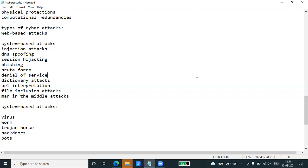A worm is a type of malware whose primary function is to replicate itself to spread to uninfected computers. It works the same as the computer virus and often originates from email attachments that appear to be from trusted senders.